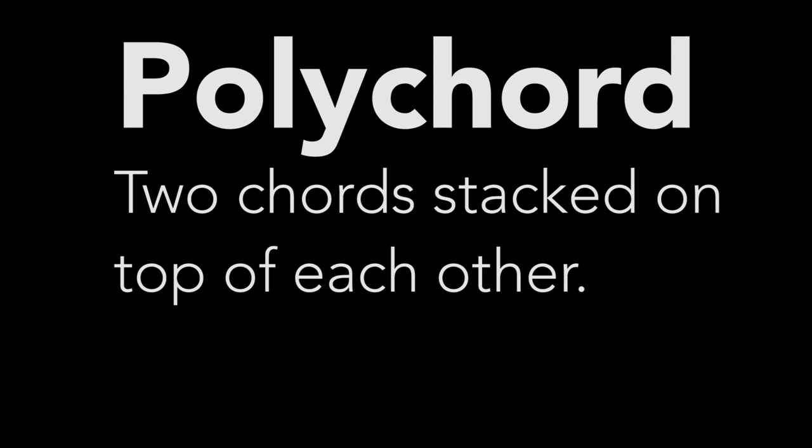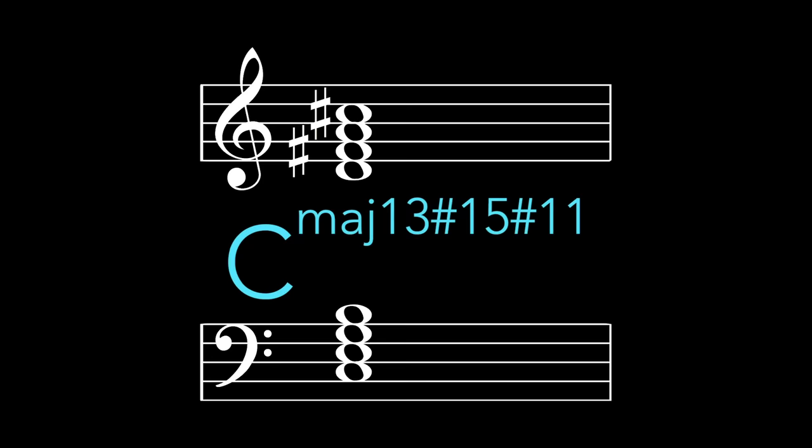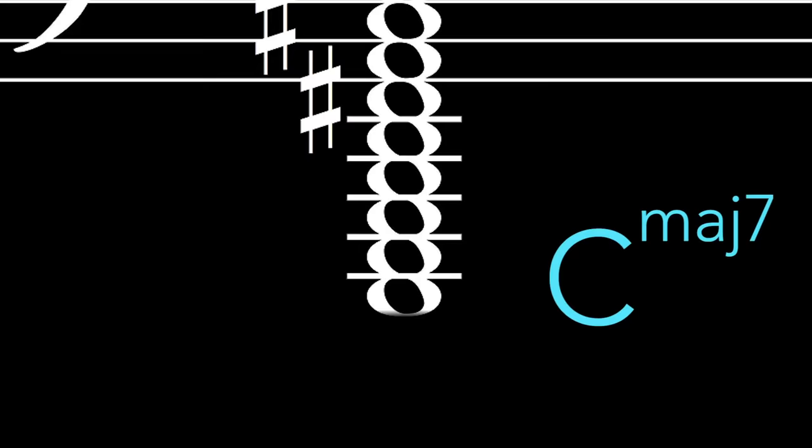That chord is basically a polychord, or two chords stacked on top of each other. A C major 13 sharp 15 sharp 11 chord is basically a D major 7 over a C major 7. If you look at the big stack, you'll see a C major 7 below a D major 7 which is below an E major 7 which is below an F sharp major 7 which is below an A flat major 7 which is below a B flat major 7.